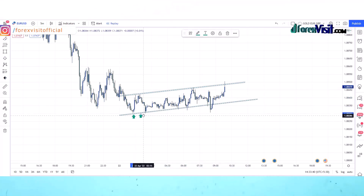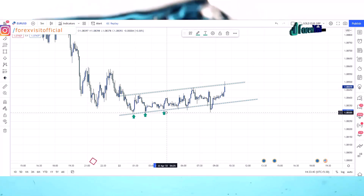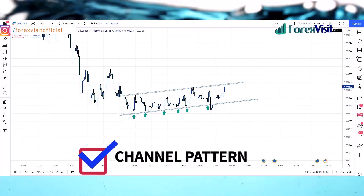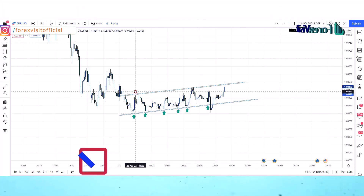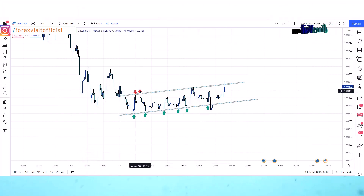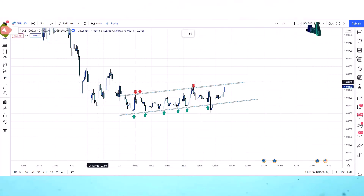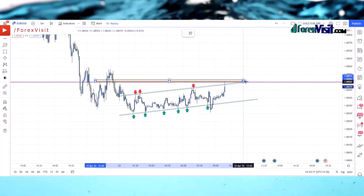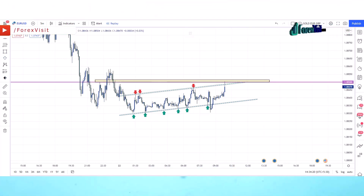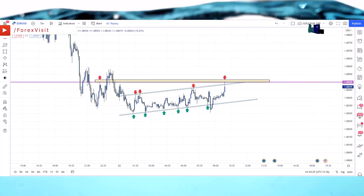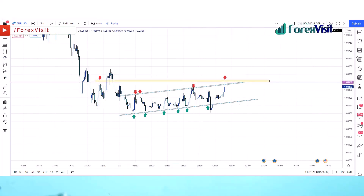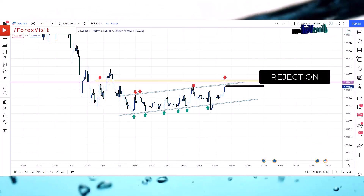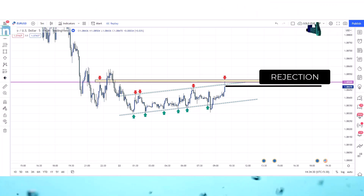The market is following the trend line and forming a channel pattern. We will draw a horizontal support area. The market is following this support area and taking rejections from it.